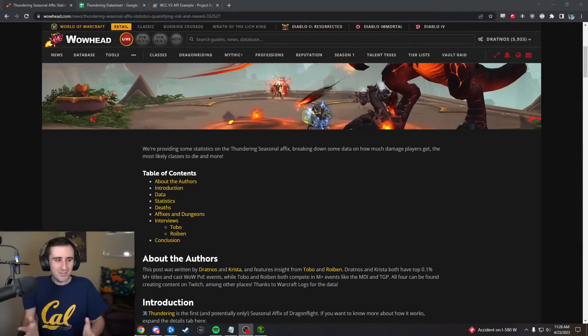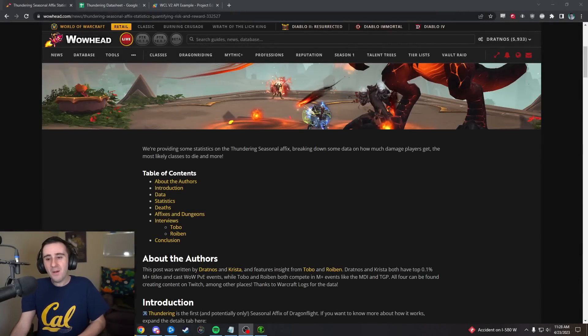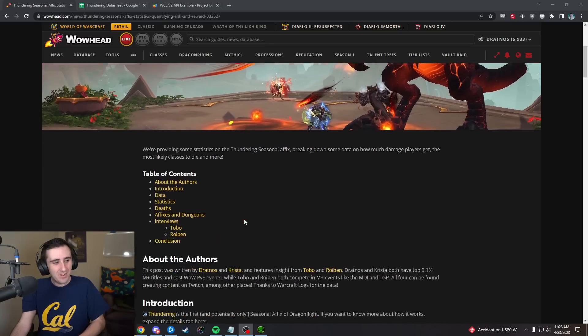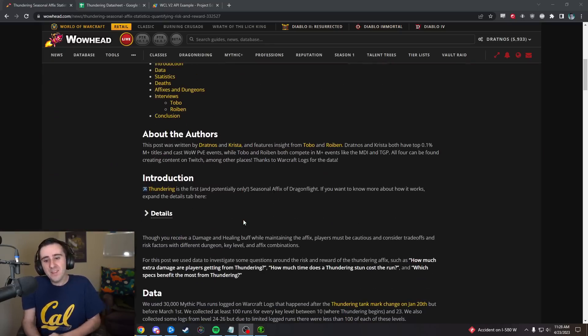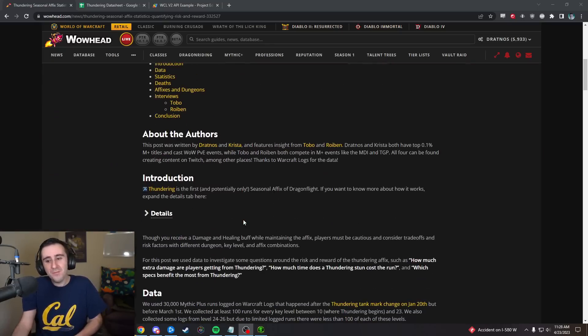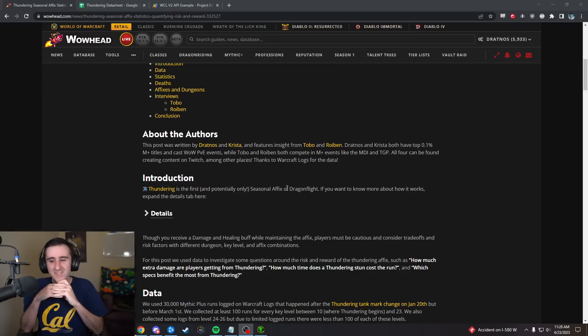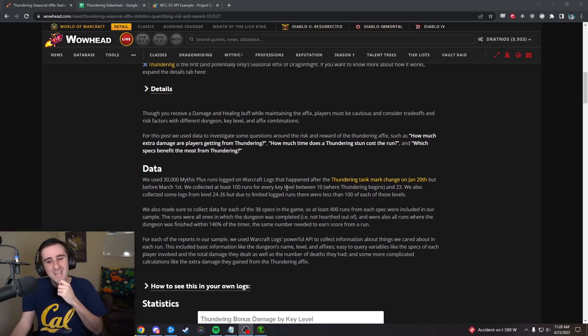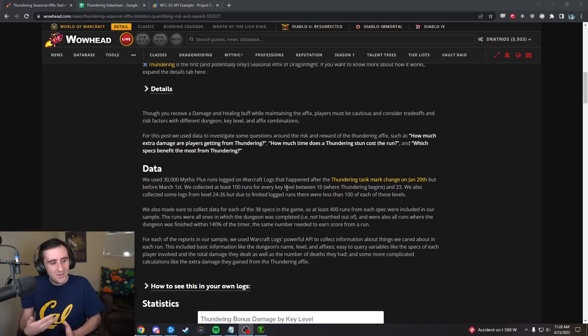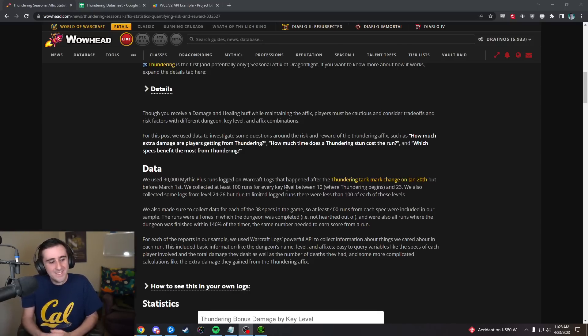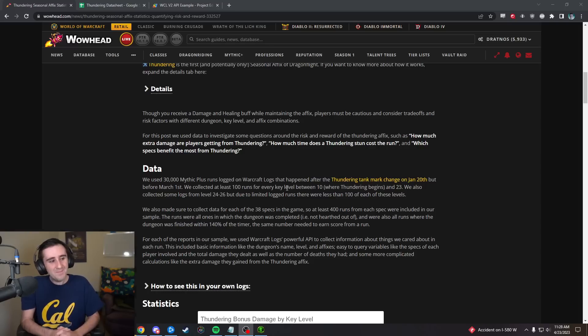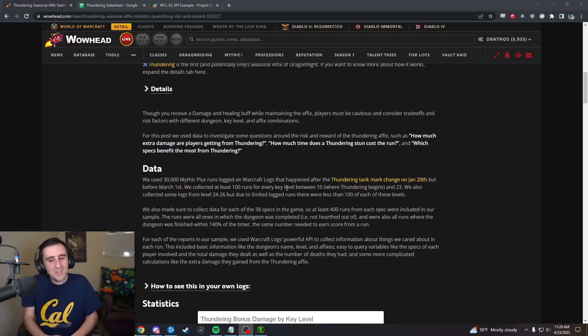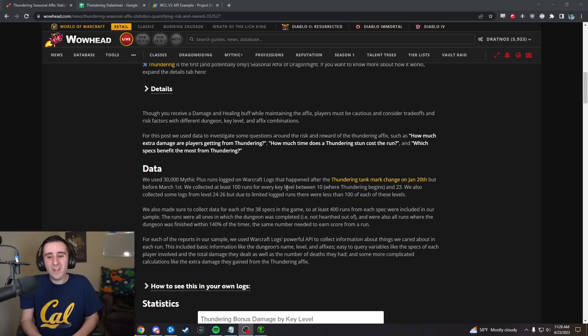Hello everybody, my name is Dratnos and welcome to a video about the Thundering Affix, actually about an article that myself and my friend Krista wrote for Wowhead with help from Warcraft Logs and some interviews from Tobo and Roybin who are two very high M plusers as well.